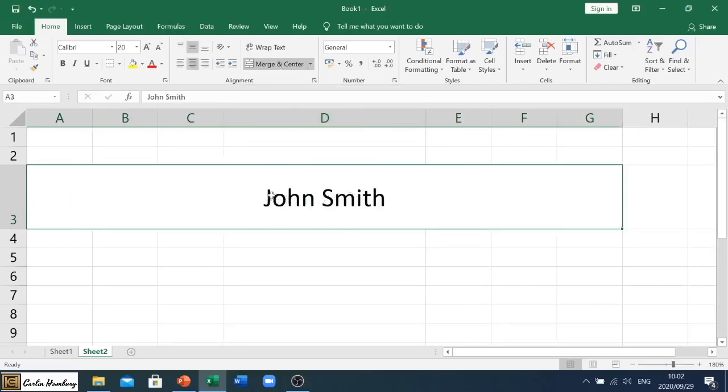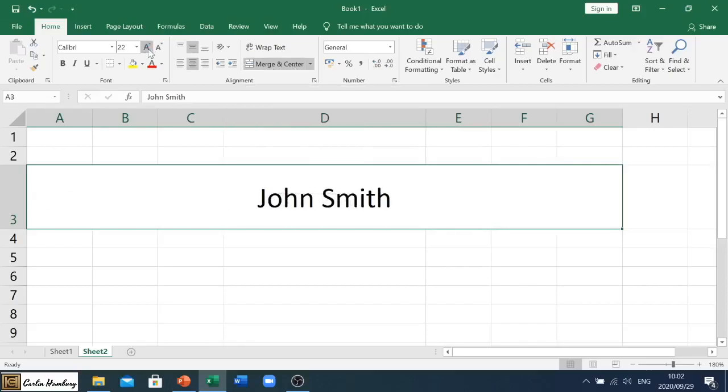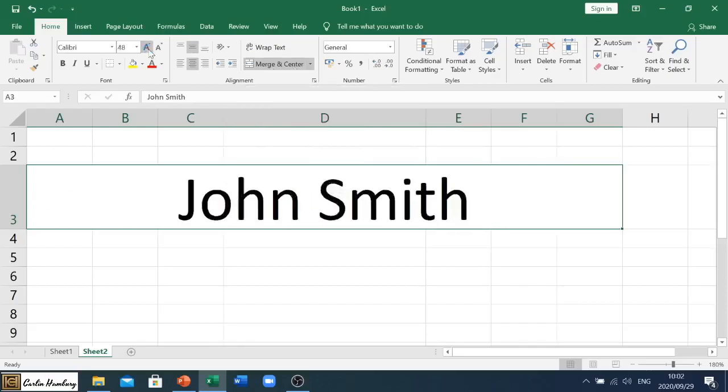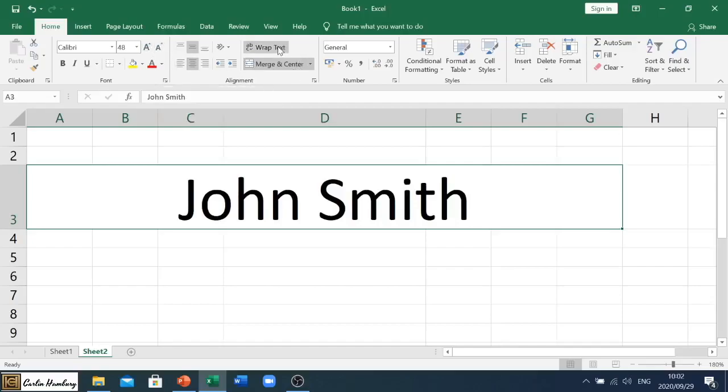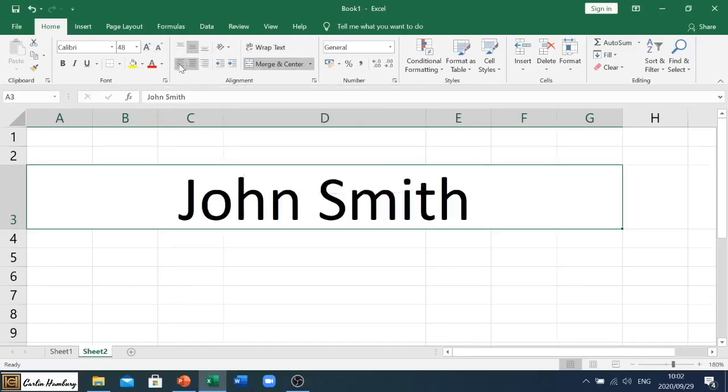So let me just click on that. We go merge and center, and whatever text or anything that's in this area, it will put it into the center. So now I can go and increase the size and say, haha, there's John Smith.